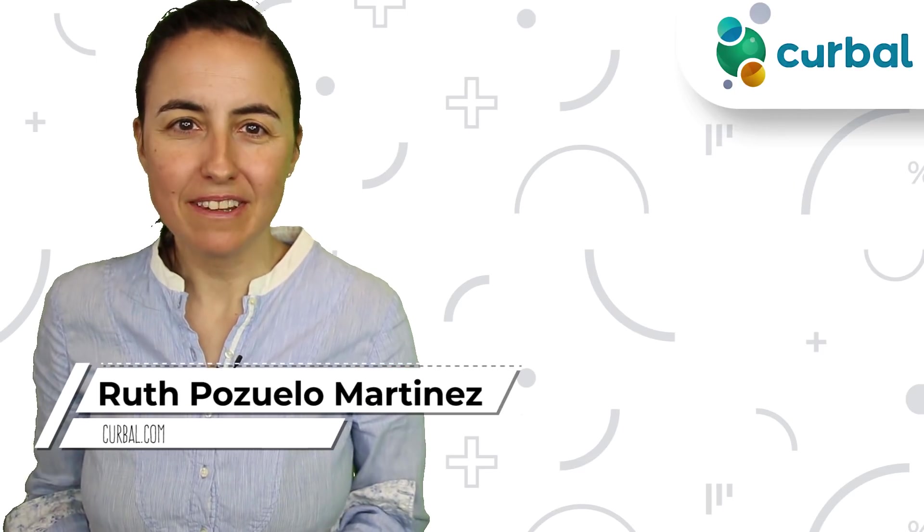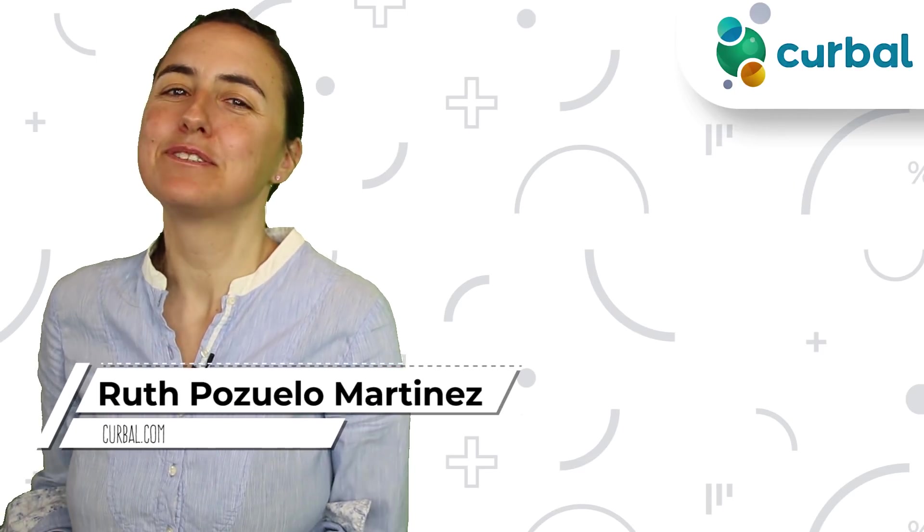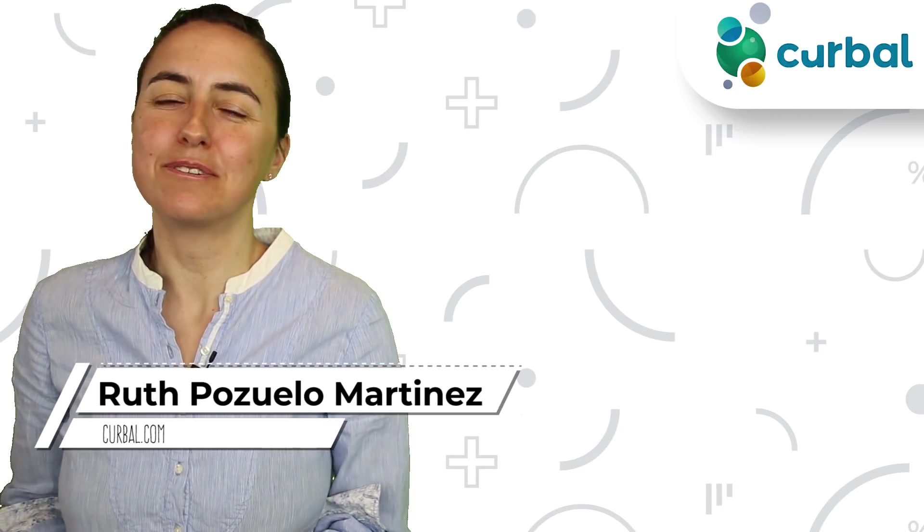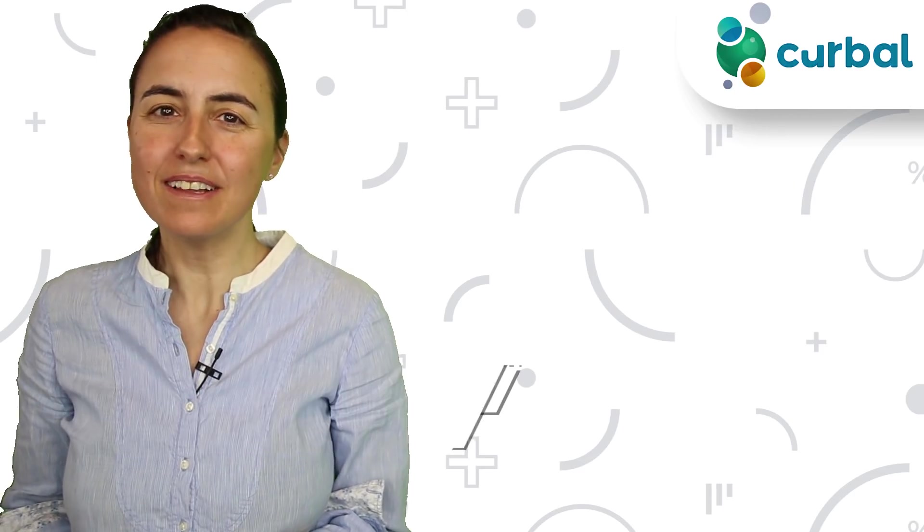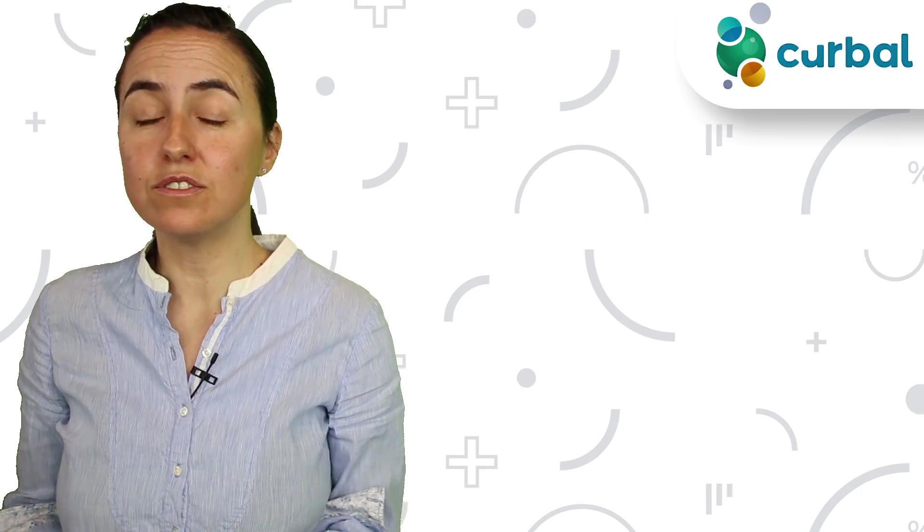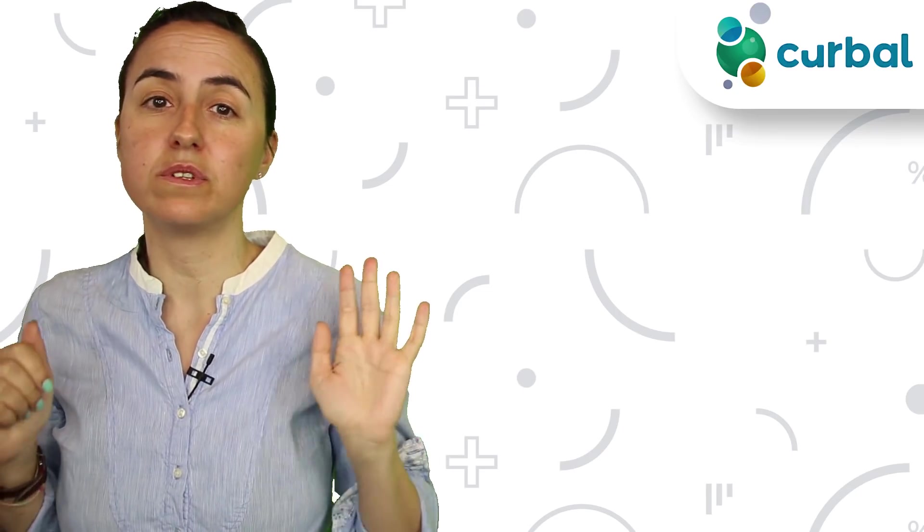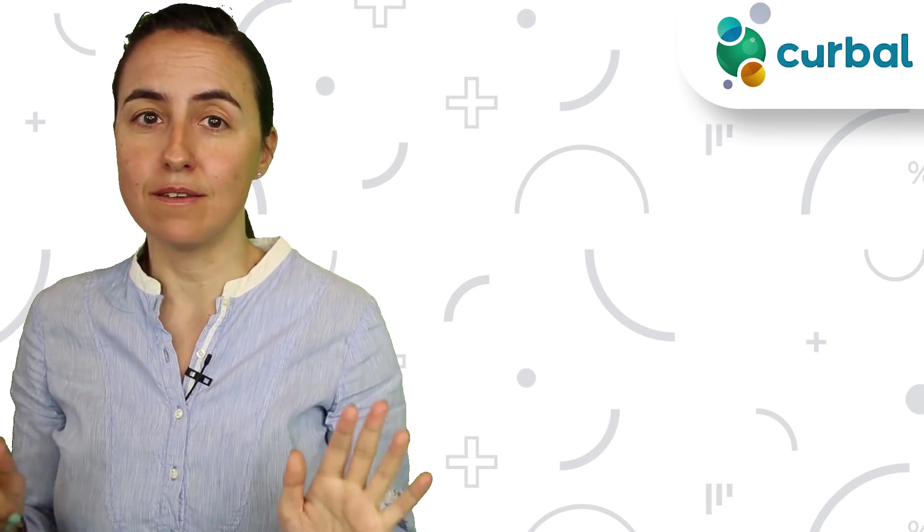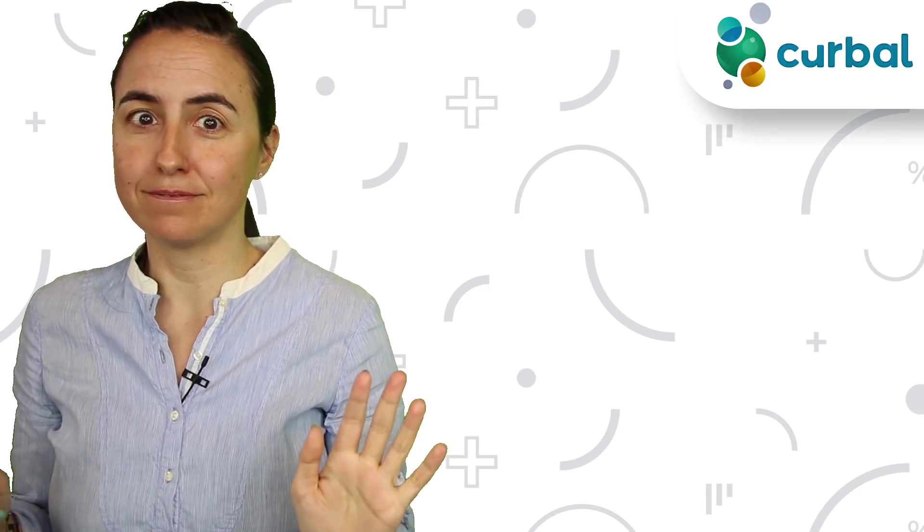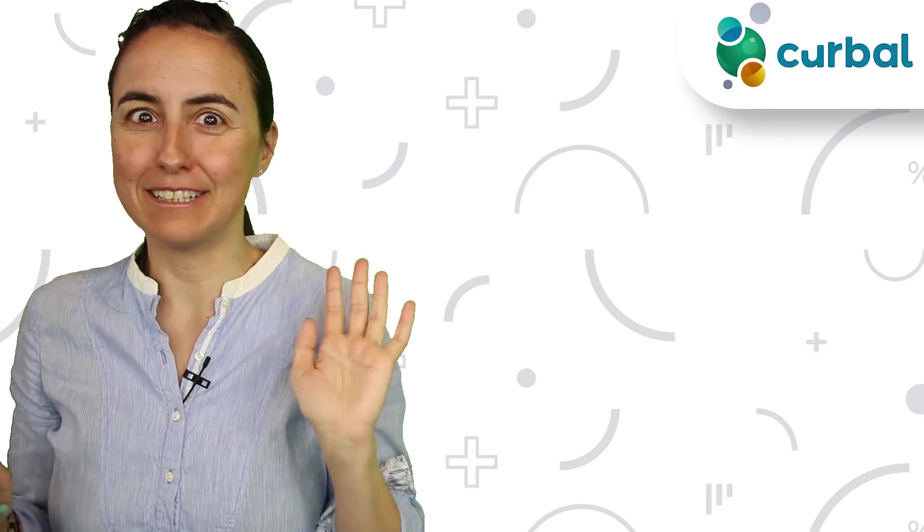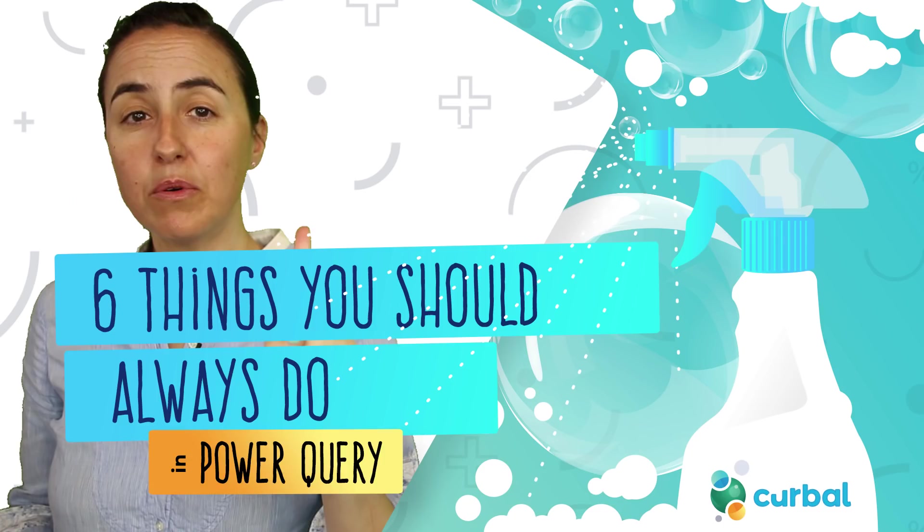Hello and good Monday. My name is Ruth Basuelo from Curval.com and today I'm going to show you six things that you should always do in Power Query. Let's do it.